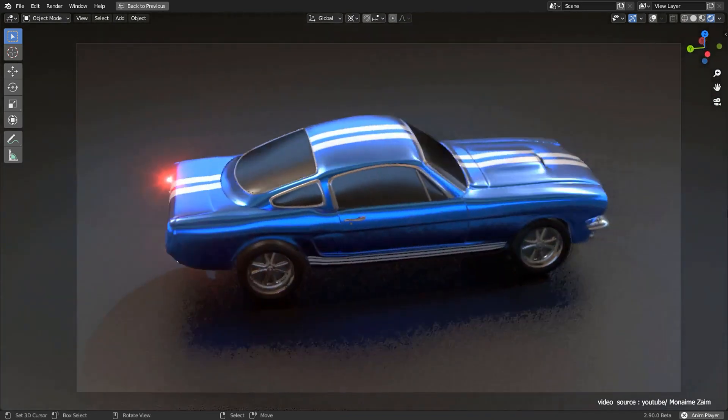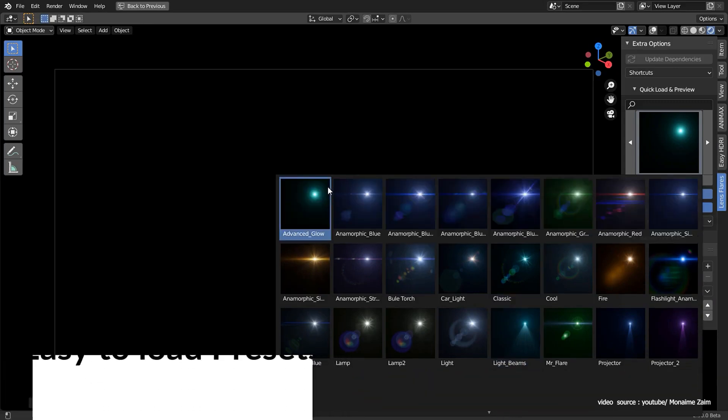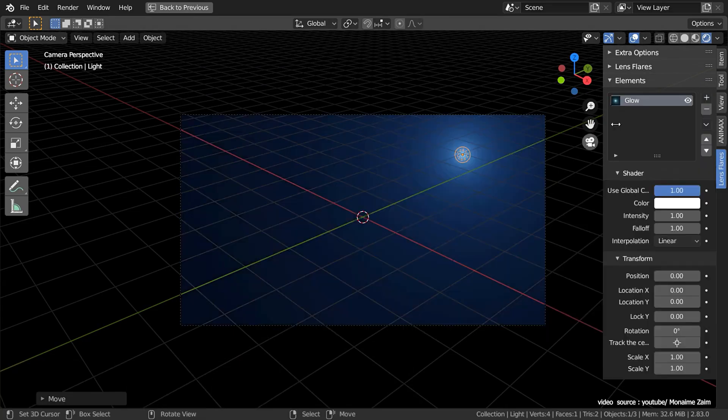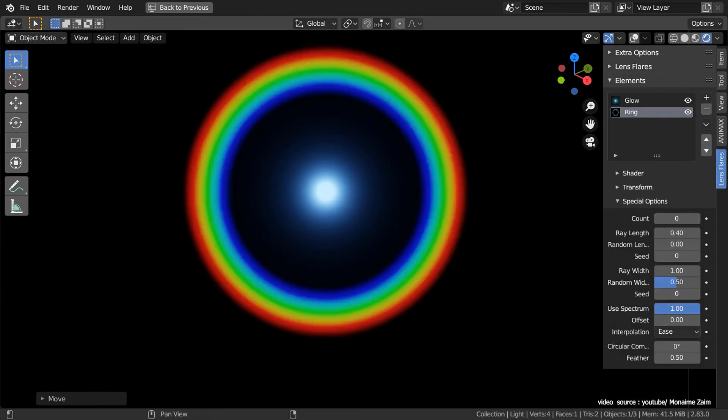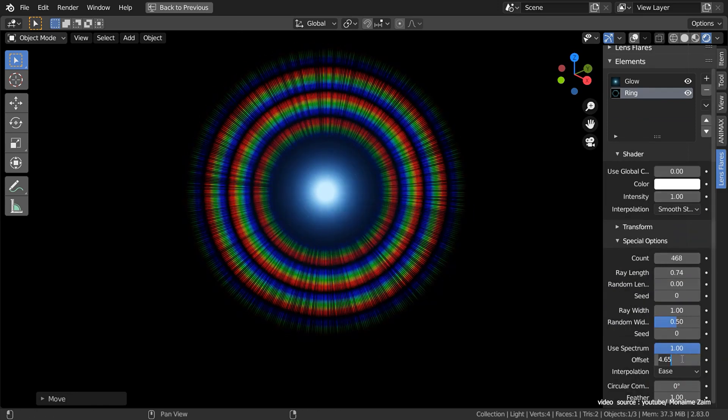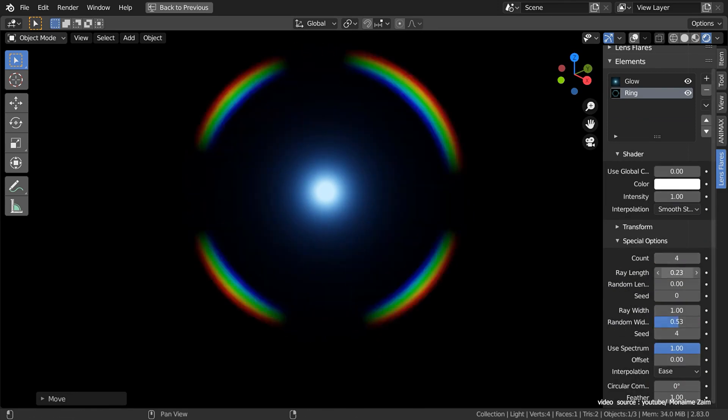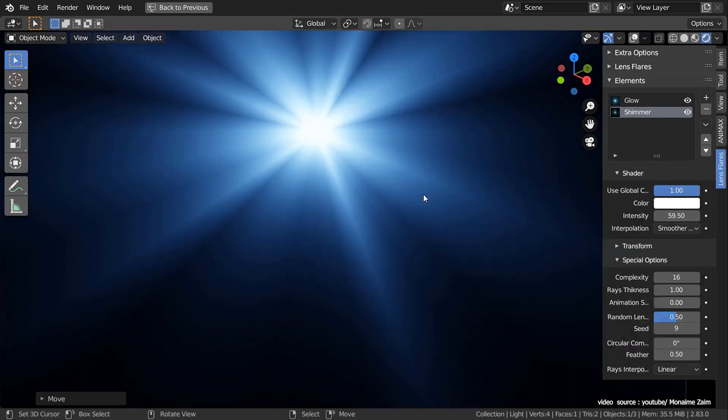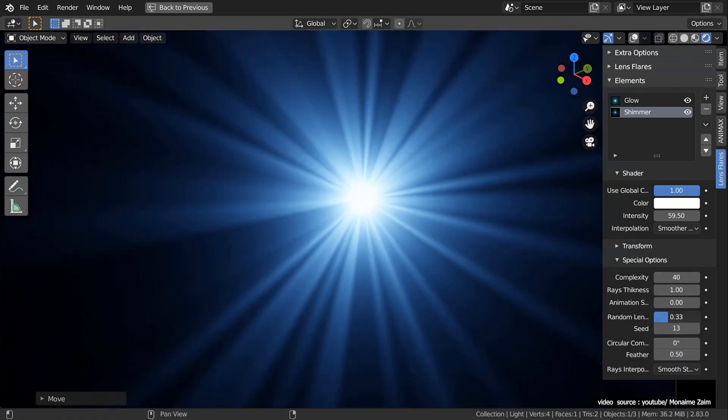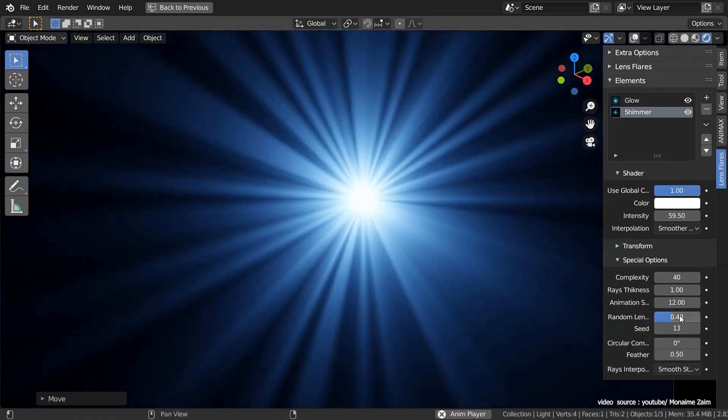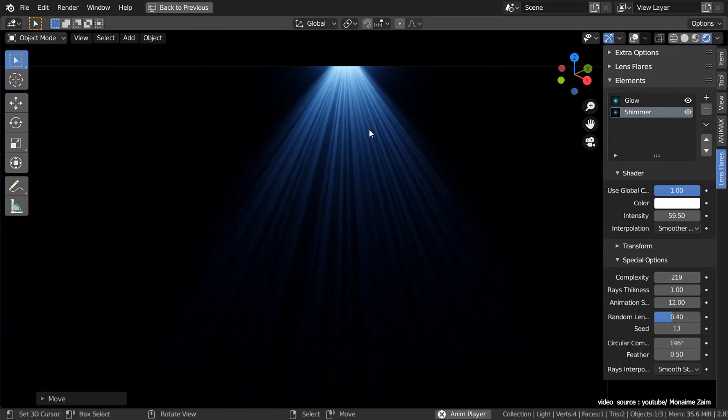The number of custom presets you will get is 32 presets. You can save, load, and easily save what you created using the add-on or even share it with others which is fantastic. Also a good thing is that you don't have to wait each time for the renders because the add-on has a real-time preview.